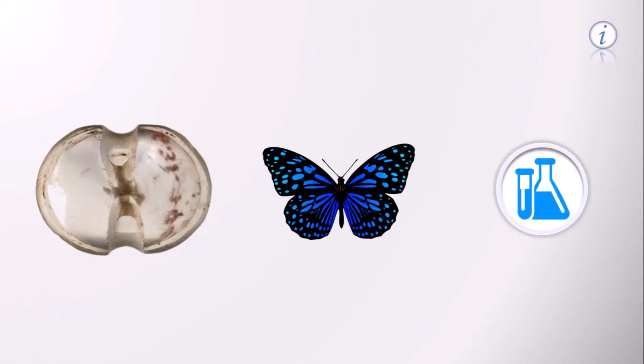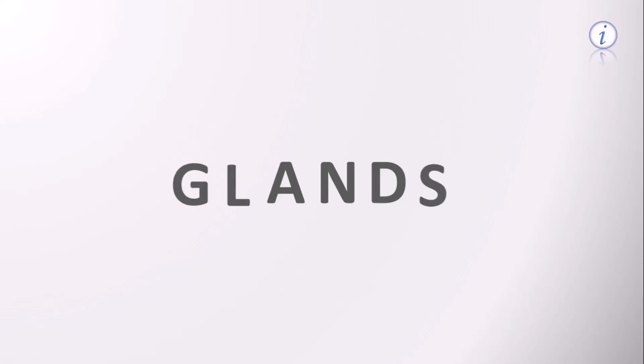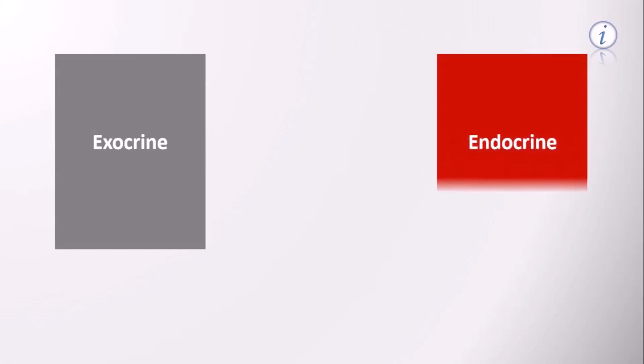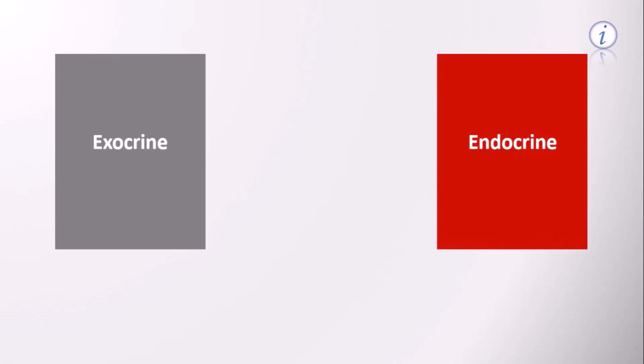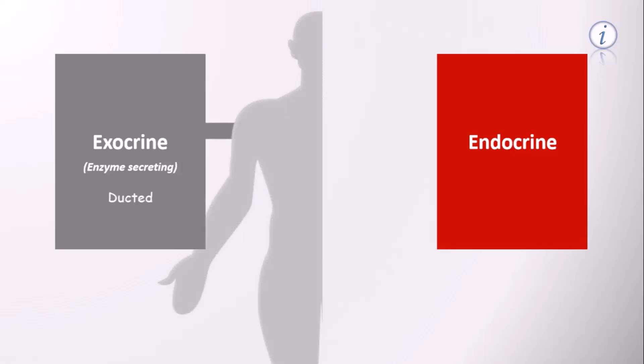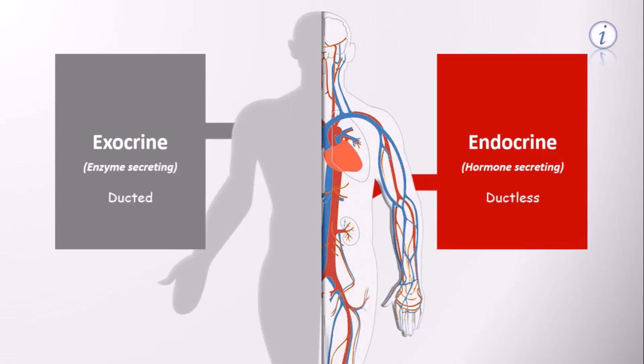Glands are the secretory organs of our body. They are of two types: exocrine and endocrine glands. Exocrine glands secrete enzymes into their own ducts, while endocrine glands secrete hormones into the bloodstream.